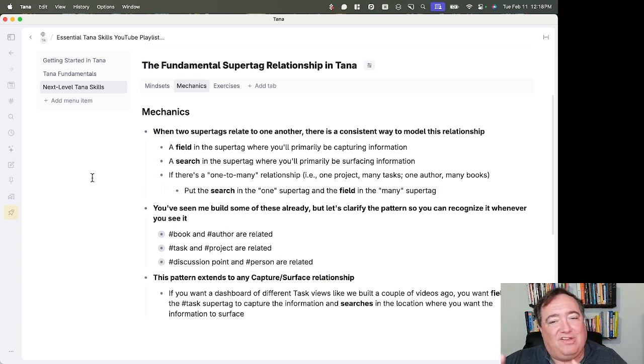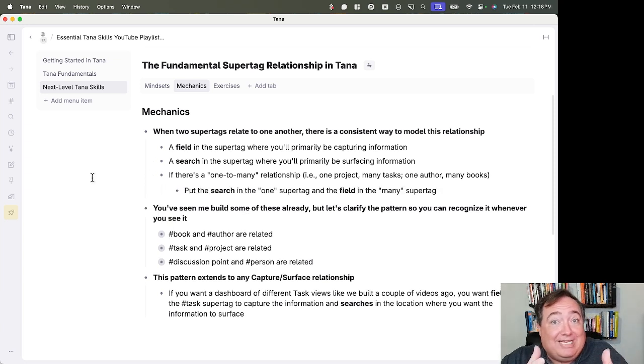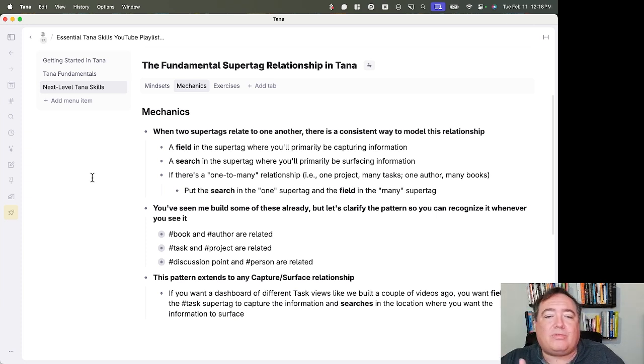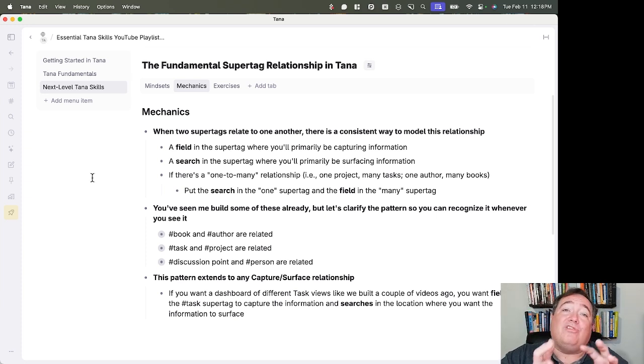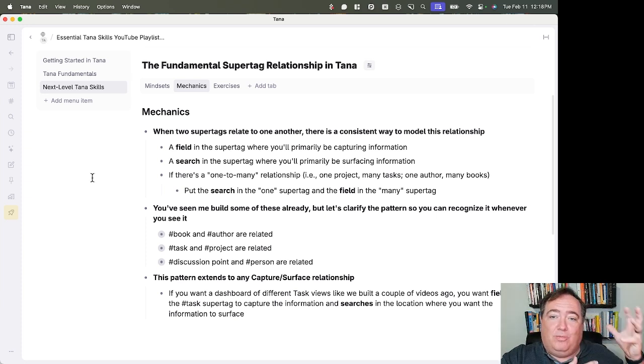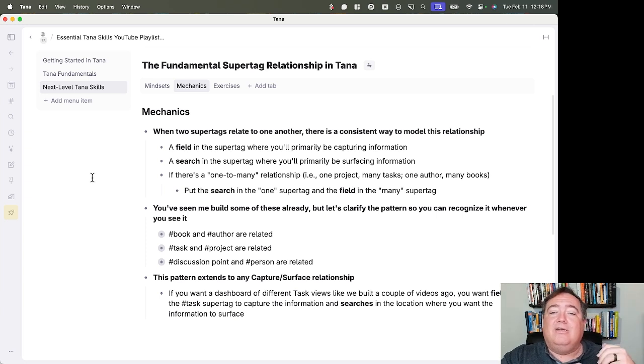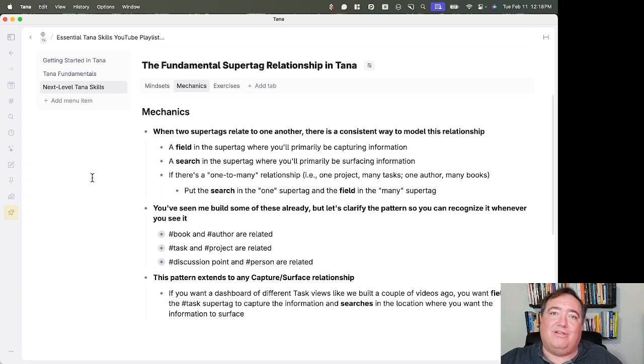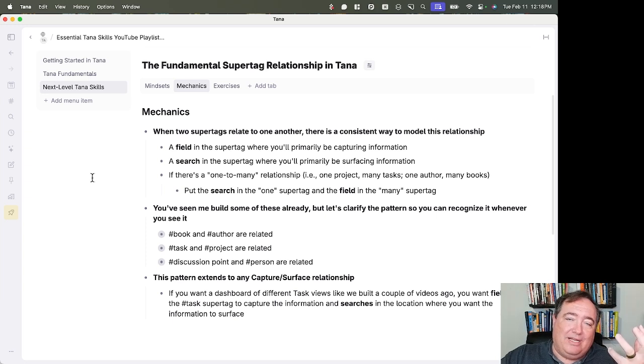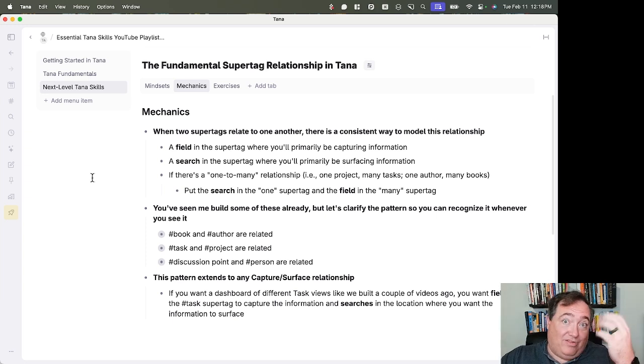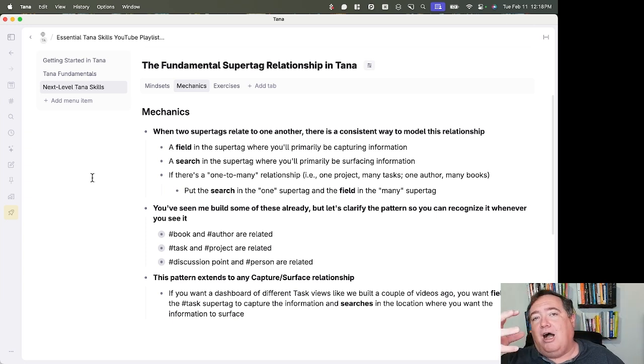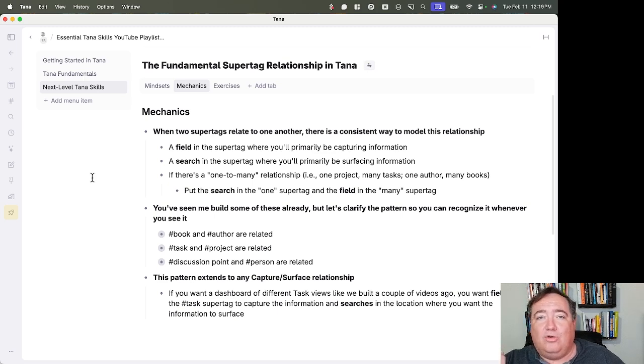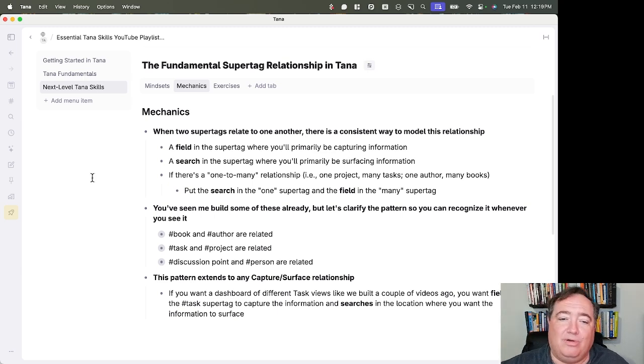if there's a one-to-many relationship, like one project has many tasks, one author wrote many books, you want to put the search in the one super tag. So the search would be in project and the field in the many super tag. The field would be in tasks. The search would be in author. I want to search for all the books by that author. And I would put the field for who is the author of this book inside the book super tag.